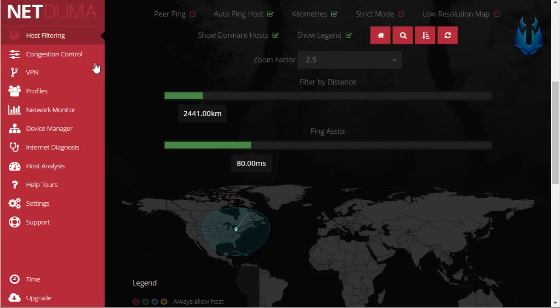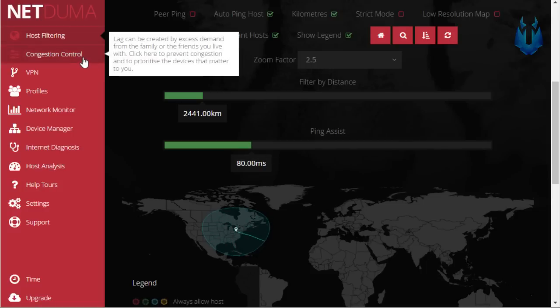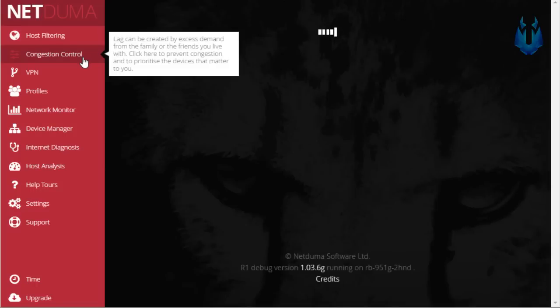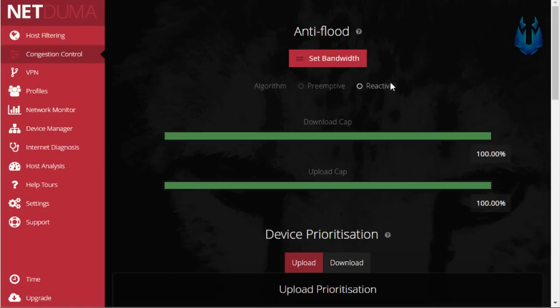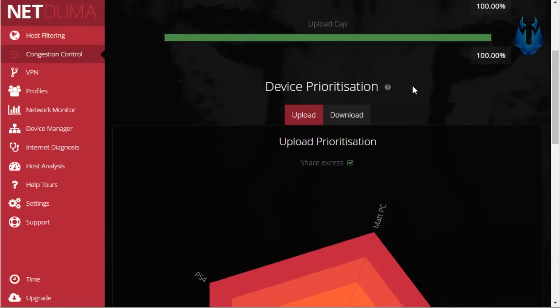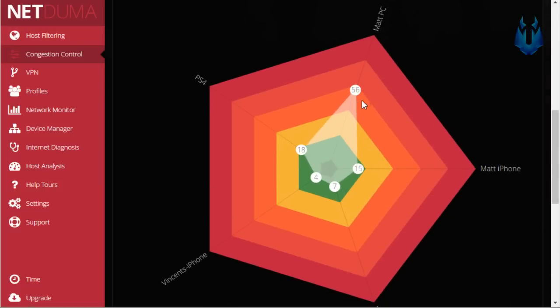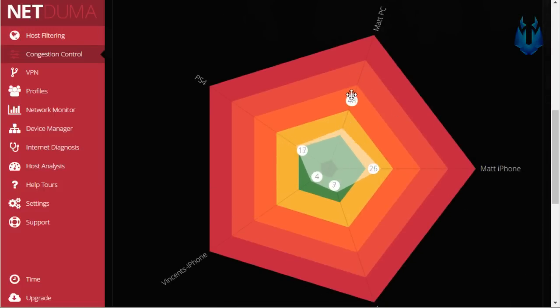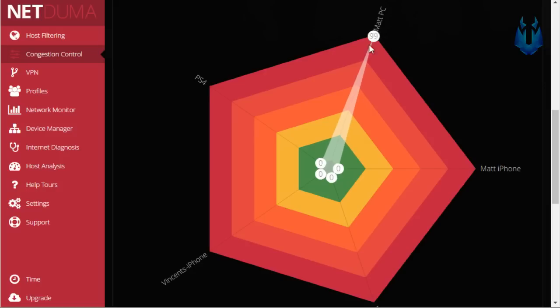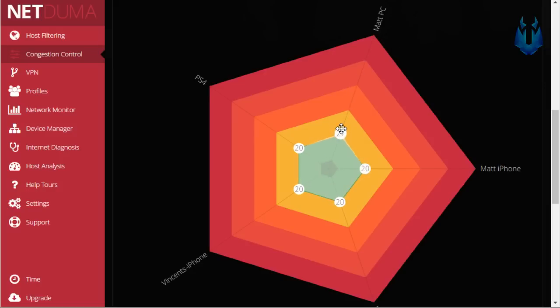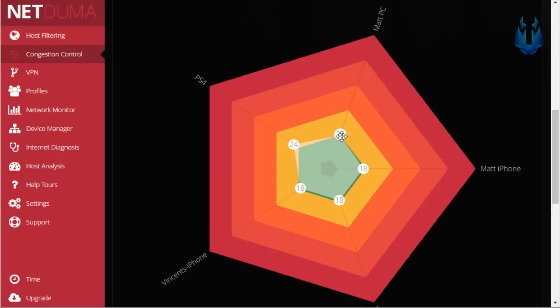Now we also have a congestion control tab and this is where you could go ahead and divide up your bandwidth. So if you have a lot of people in your house or you have some friends over and you're trying to play some games you could go ahead and give yourself more bandwidth than everybody else so you don't lag while playing. So this feature is absolutely amazing in my opinion I've never seen a router like this before and it really does help a lot if you have a lot of people using the internet at once.